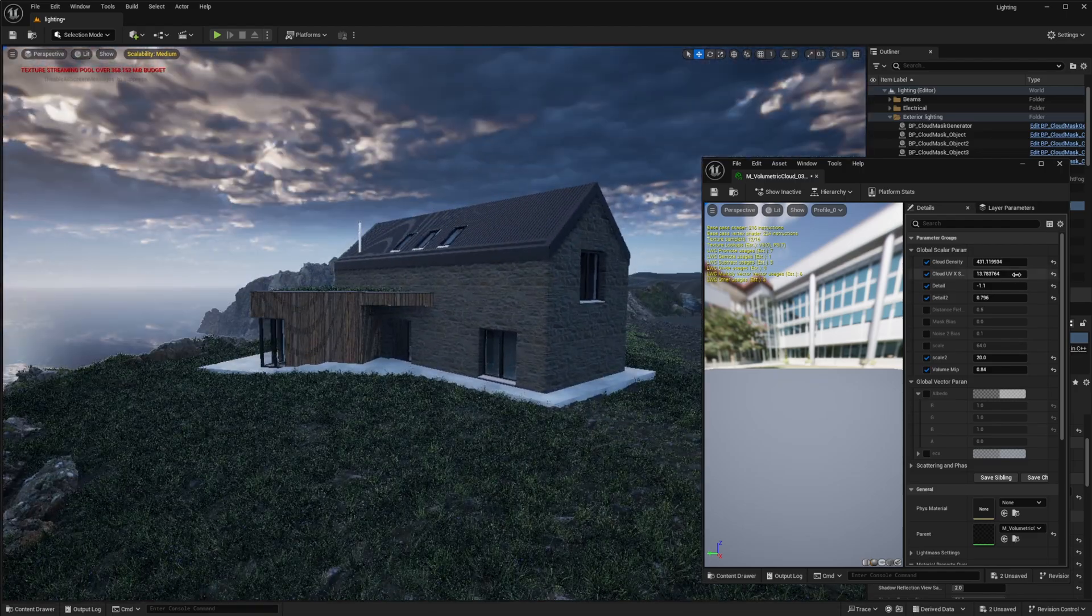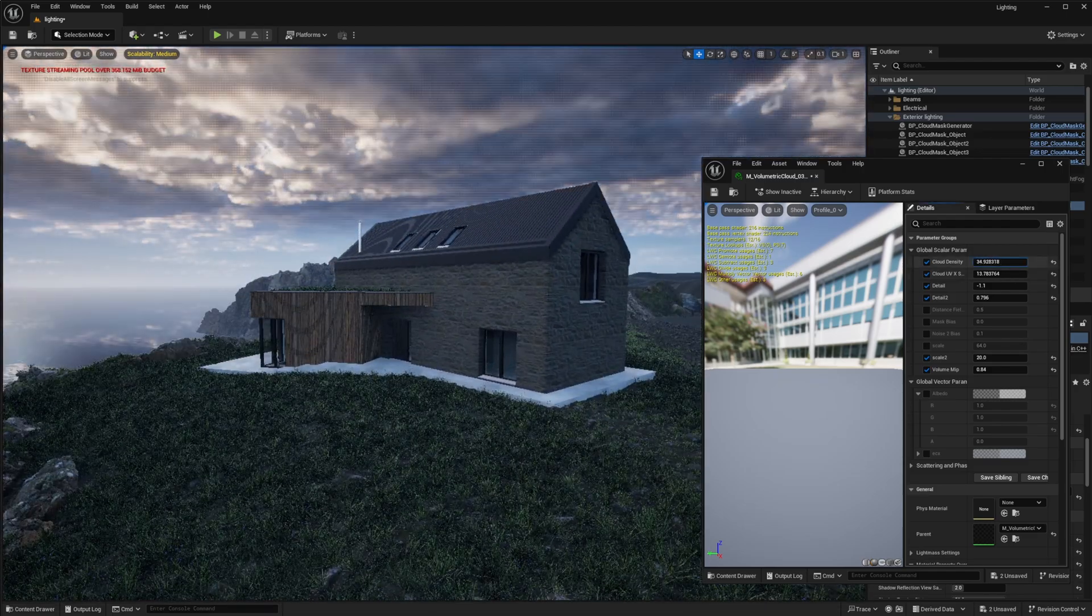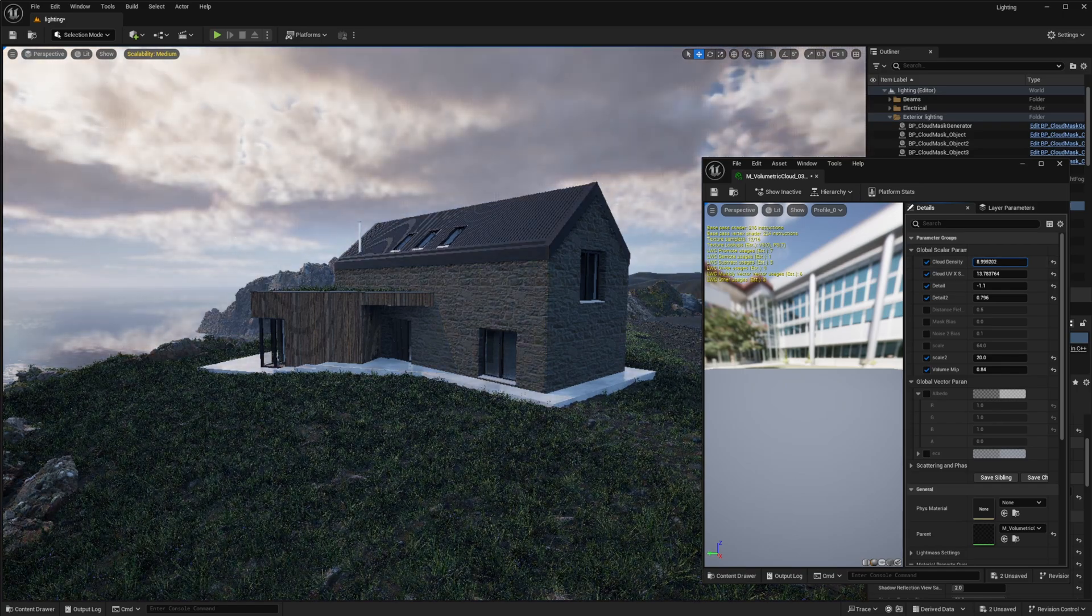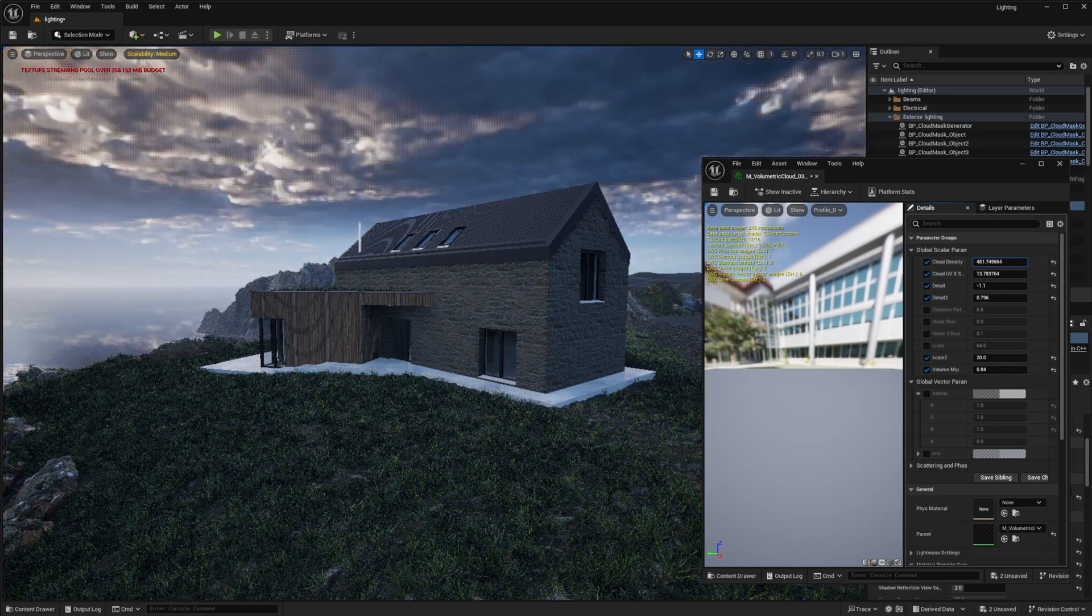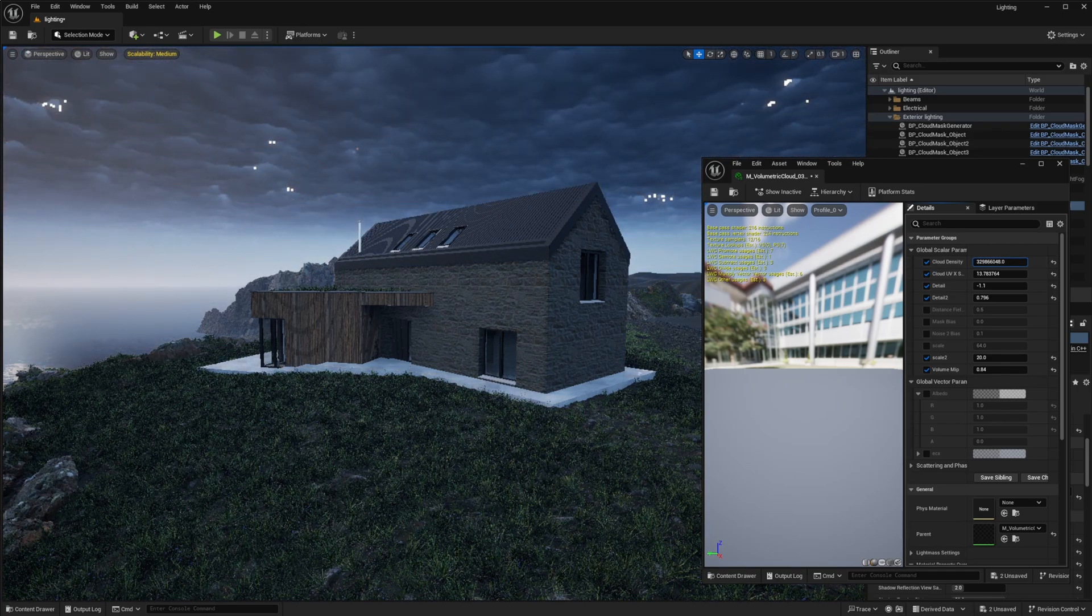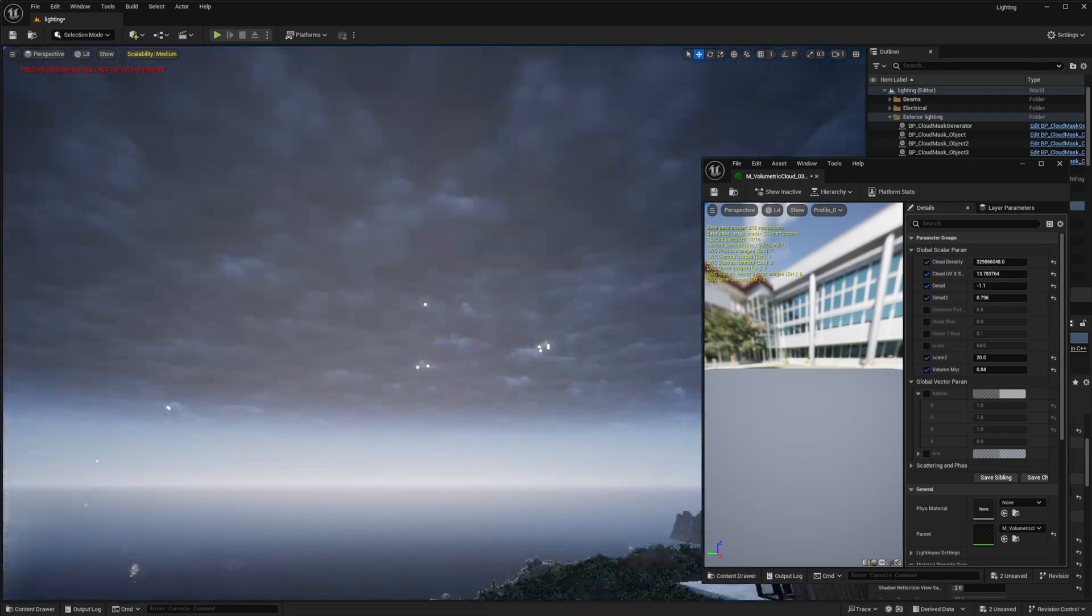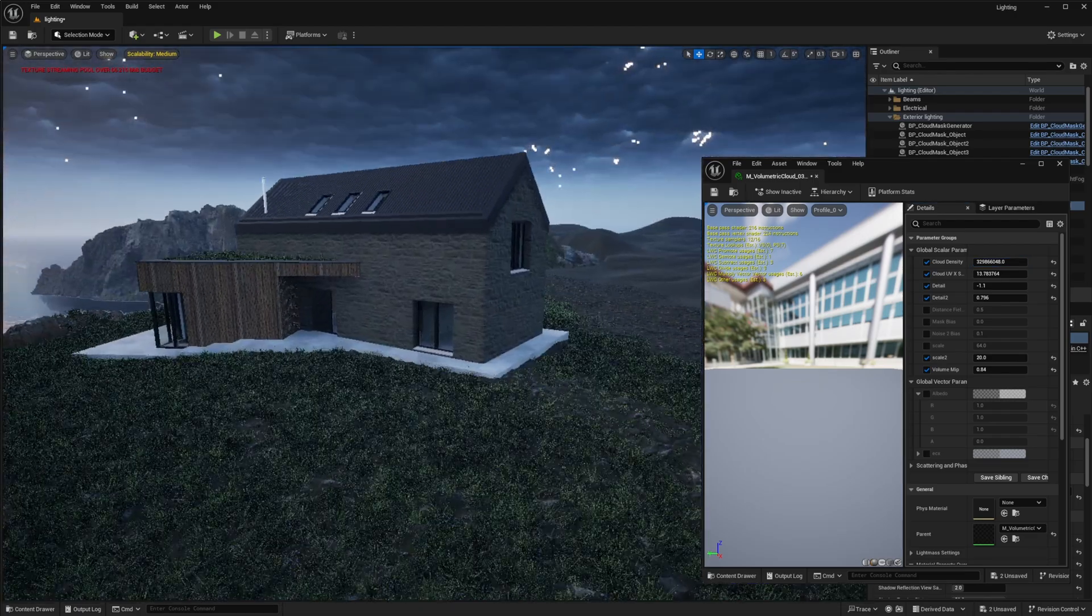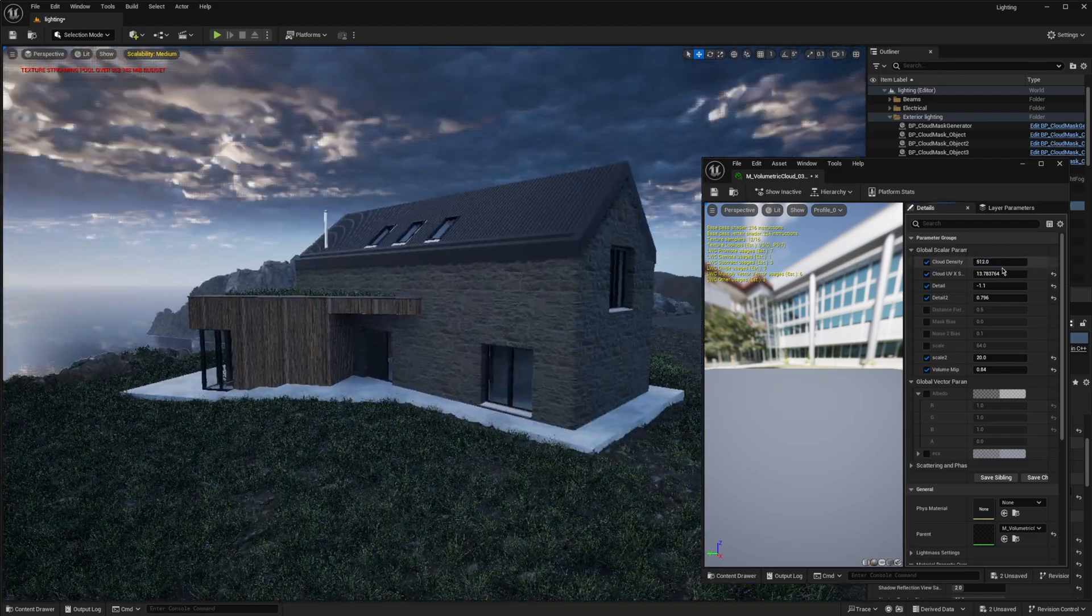You can see how if I adjust the density it's going to affect the scene very nicely. If the density is high, the scene will be dark, and if I turn it down a bit, it will become more light.